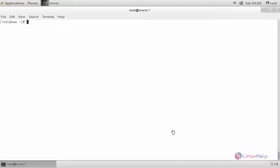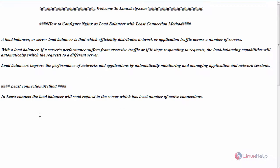In this connection, we will see about least connection method. Whereas in least connection method, the load balancer will send request to the server which has least number of active connections. Instead of distributing the traffic evenly towards your back-end servers, it will send the request only to the server which has least number of active connections.